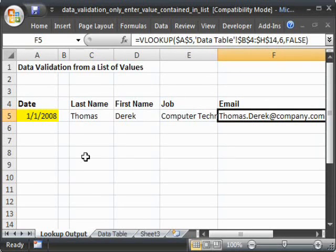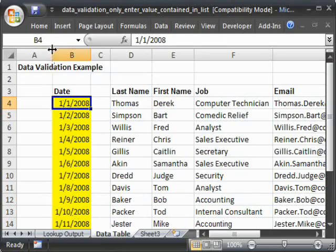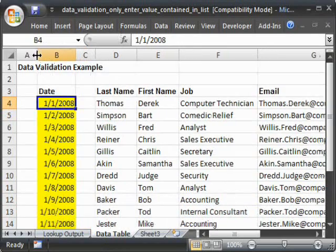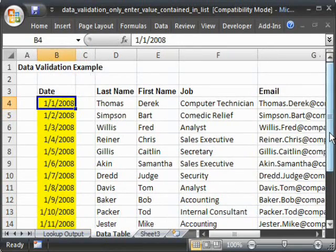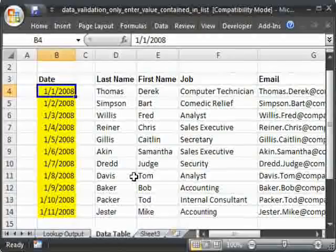So let me show you what I've got here from my data table on the next tab. I've got the dates right here. So 1-1-2008 to 1-11-2008.